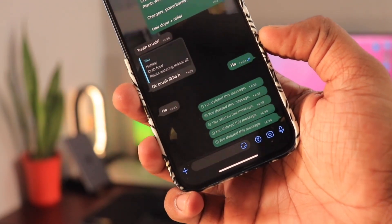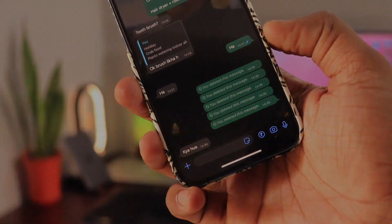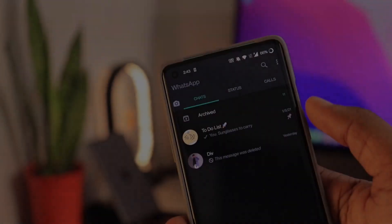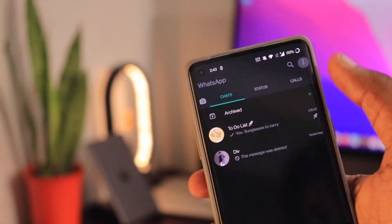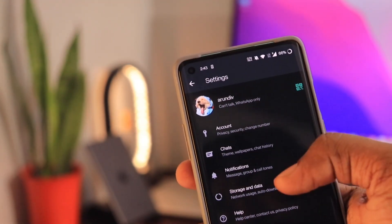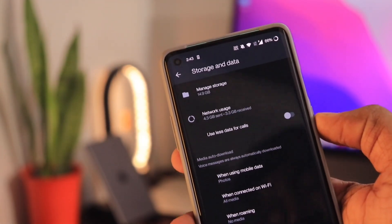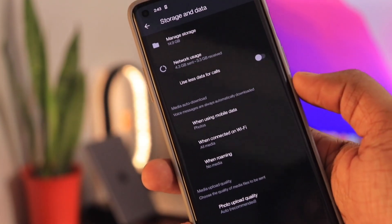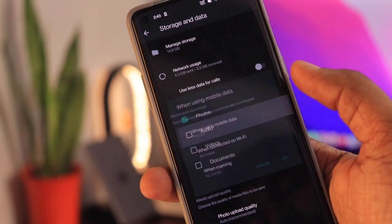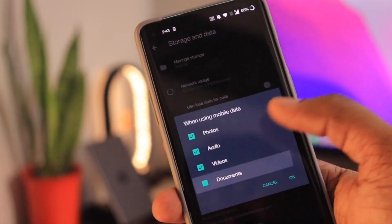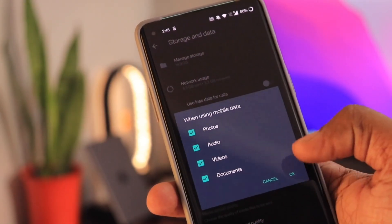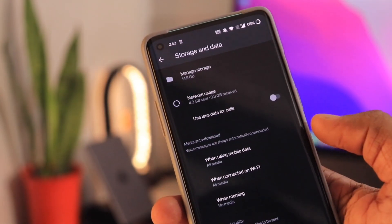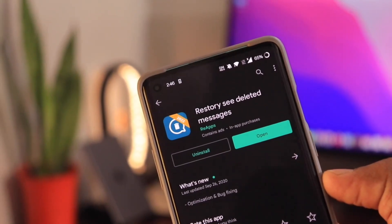Without any further delay, let's get started. For Android users, the very first thing you need to do is go into WhatsApp settings, then into storage and data settings. Here you have to turn on auto media download for everything — for mobile data as well as on Wi-Fi. This step is very important, as without this setting you won't be able to recover deleted media files.